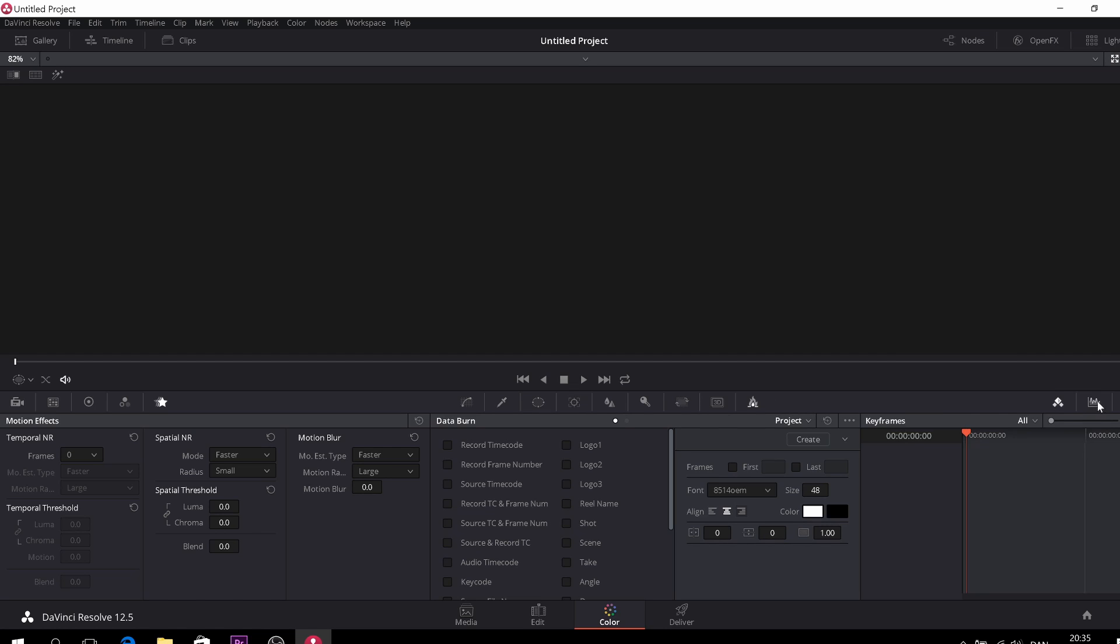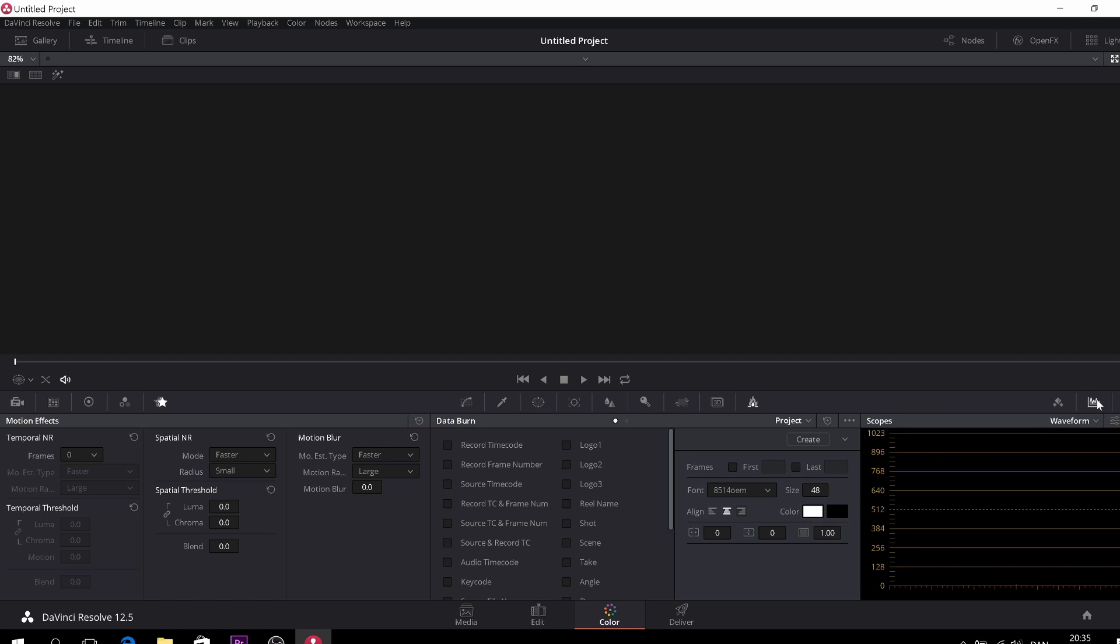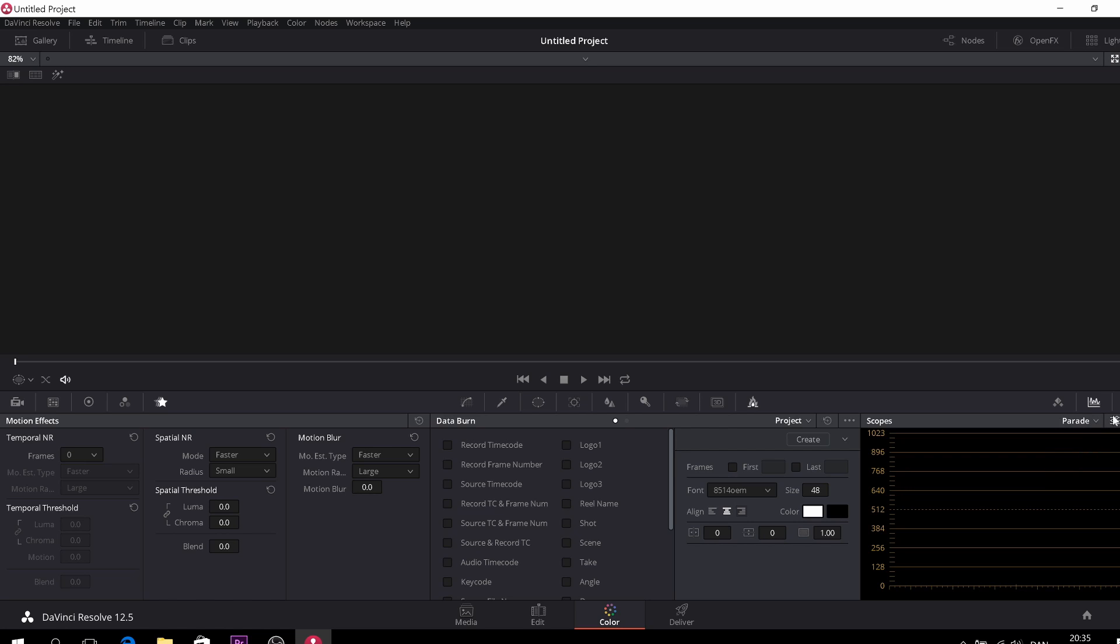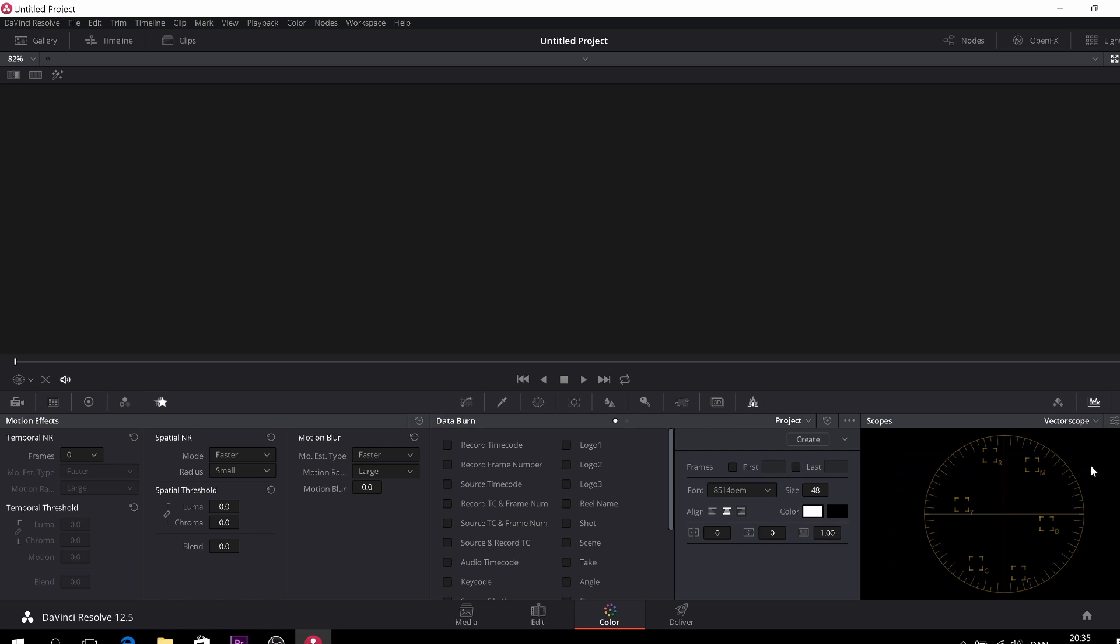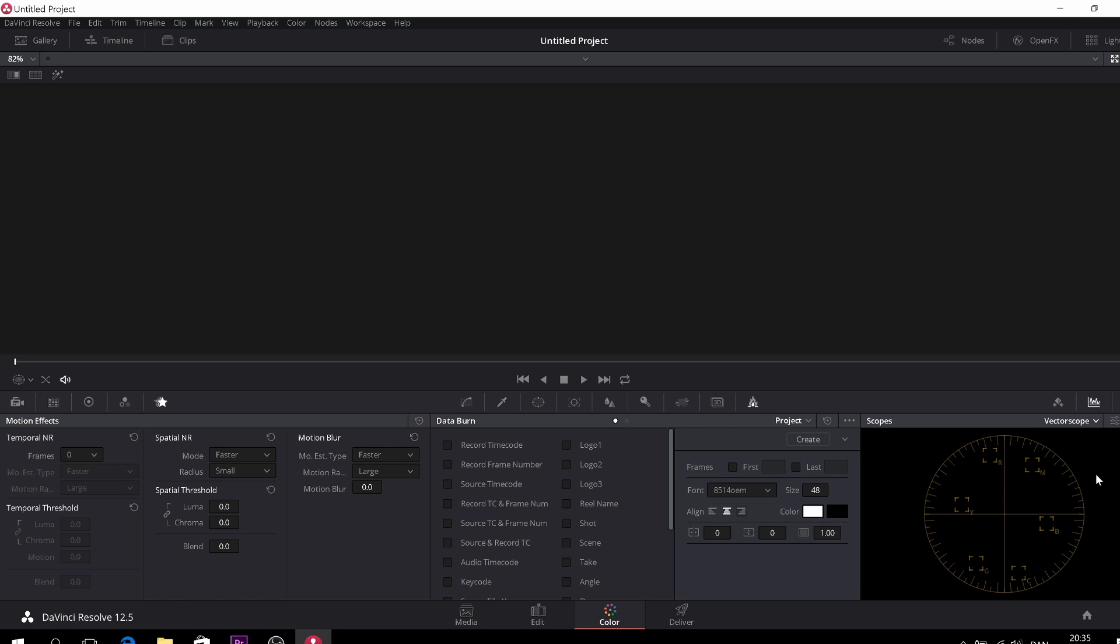Then you also have all your scopes here, which is like the parade and waveform. And of course, the vectorscope and the histogram. So that's very neat to know and have that as well. So up here, of course, we have all the notes. This is where all your color correction will be applied. We'll talk about that later. Also, there is some open effects in here. We'll take that later as well.